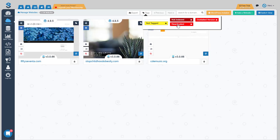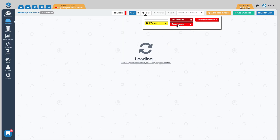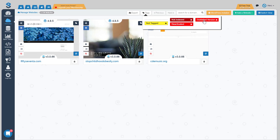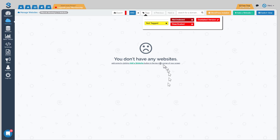The next one is the 'deactivated' tag. If for any reason any of your websites become deactivated — meaning the communication between the dashboard and your website breaks — it will become a deactivated plugin, and you can quickly select the deactivated tag to see what those sites are and start fixing those issues. Finally, the 'outdated version' tag will show you what websites need an update to the Projects Apprentice v3 plugin.